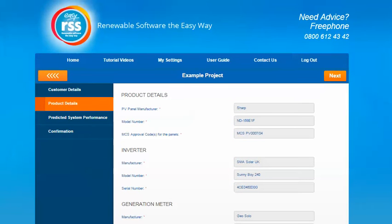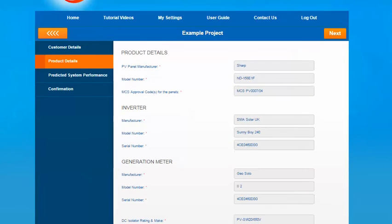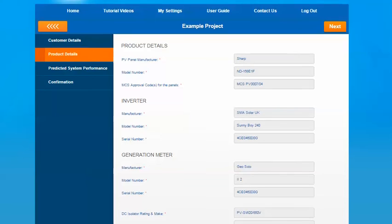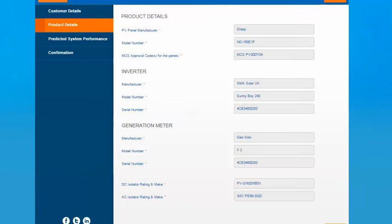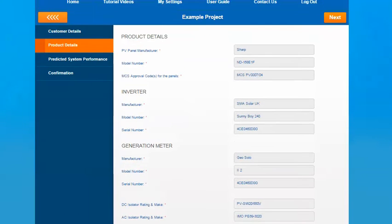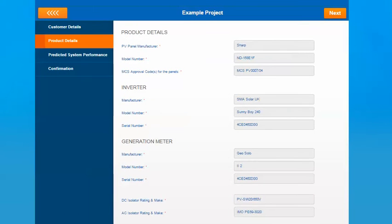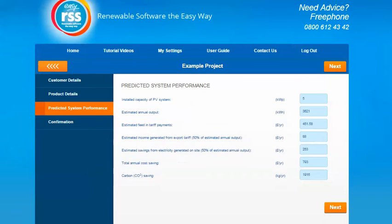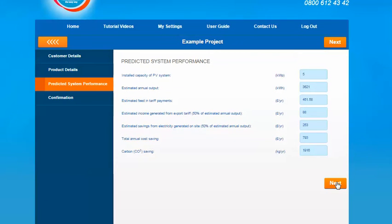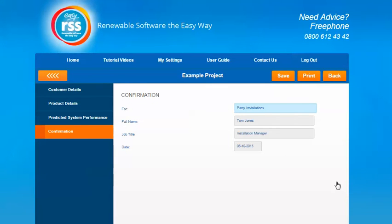So as you go through just press the next button to ensure that the information is saved correctly. Here you need to add the details of the products that you're installing, the panels, the inverter and the generation meter. Once you've added all that information in, press the next button. The calculated figures from the design calculations will be pulled through for you. And then finally on the confirmation page you just need to add the name, job title and date that the handover certificate was completed.